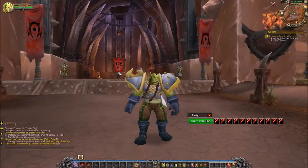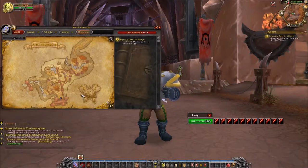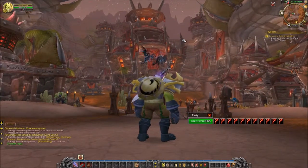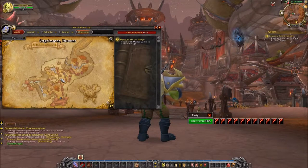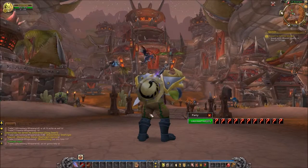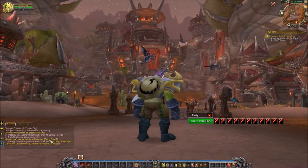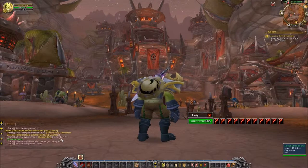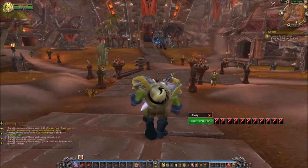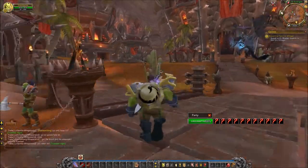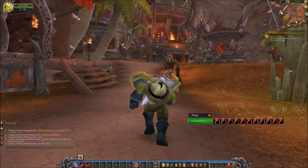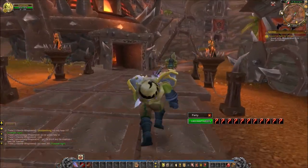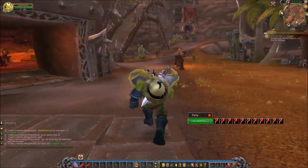This is the front entrance to Orgrimmar. Most likely you won't be coming through this entrance - you'll be coming up at the top of this hill, right here in the middle of the map, and coming down the elevator. Or you can jump: if you jump from the top and land just beside the stairs, it'll give you the Slow Fall effect and you'll survive the jump. There's also a place in Stormwind where you can do that, but you have to hit it just right - otherwise you'll die if you go too near the docks.